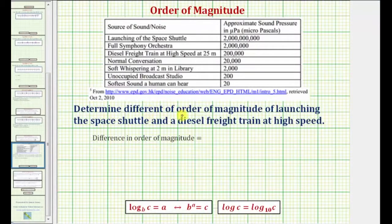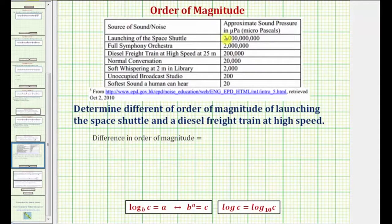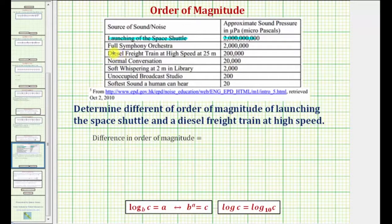In this question we're asked to determine the difference of order of magnitude of launching the space shuttle and a diesel freight train at high speed. Looking at the table above, notice how the sound pressure for launching the space shuttle is given as two billion micropascals and the sound pressure for a diesel freight train at high speed is given as two hundred thousand micropascals.